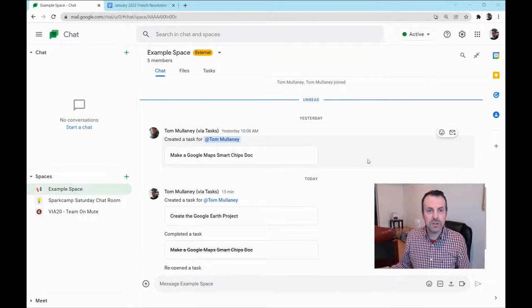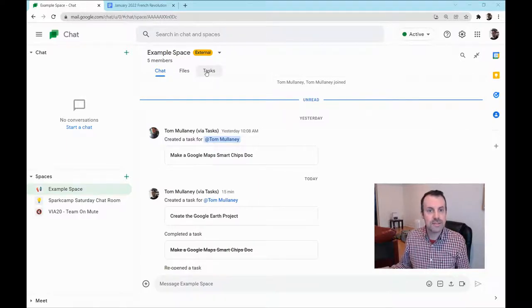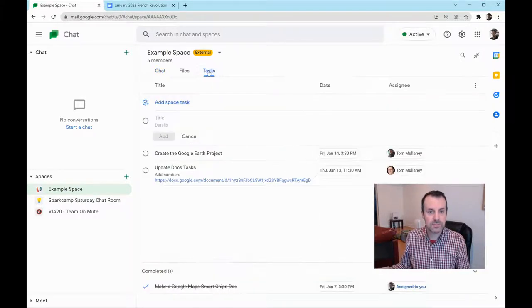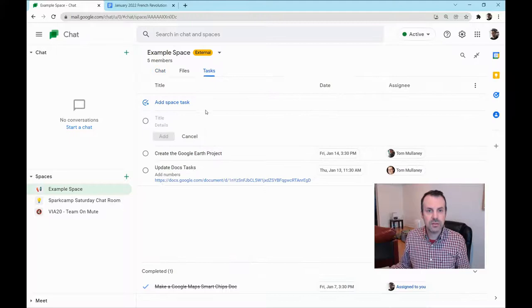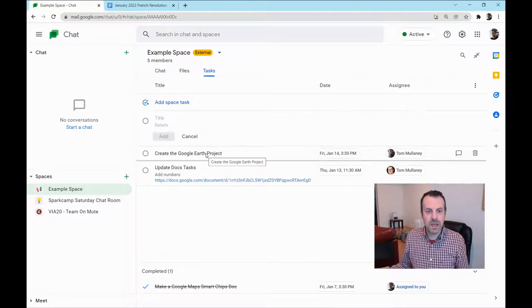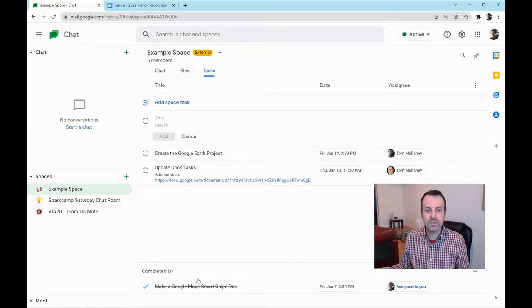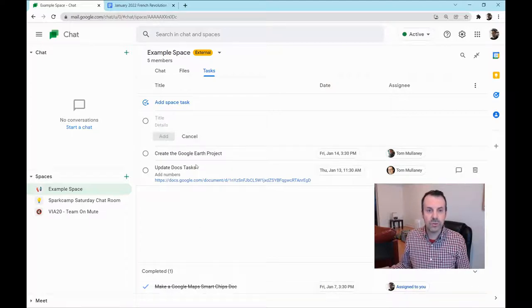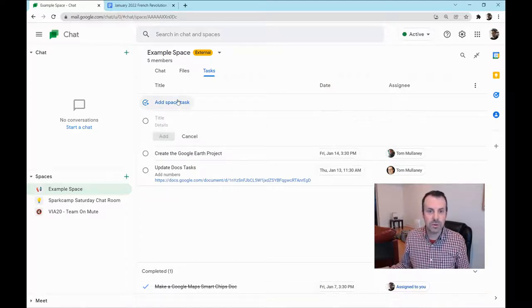When you're in a space in Google Chat, you click on Tasks. Here you see the tasks that have been assigned to your space and those that have been completed. So let's add a space task.